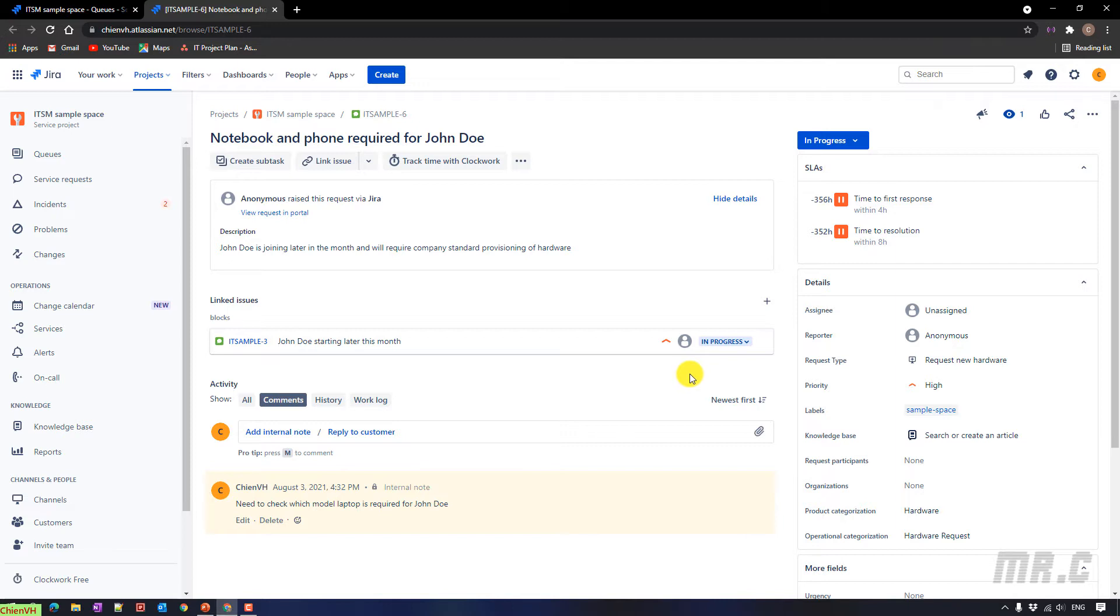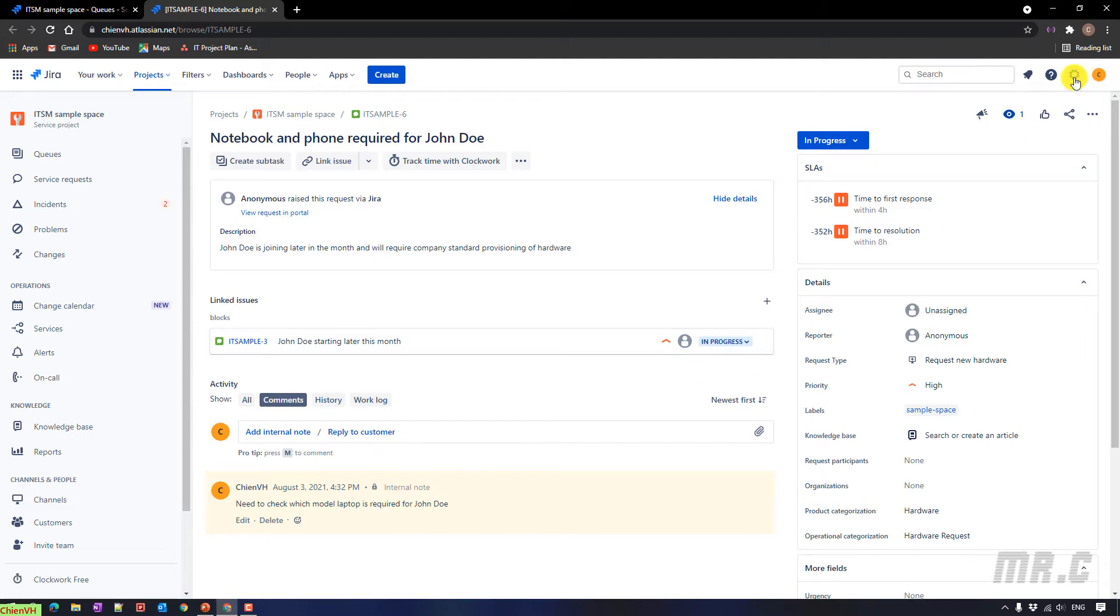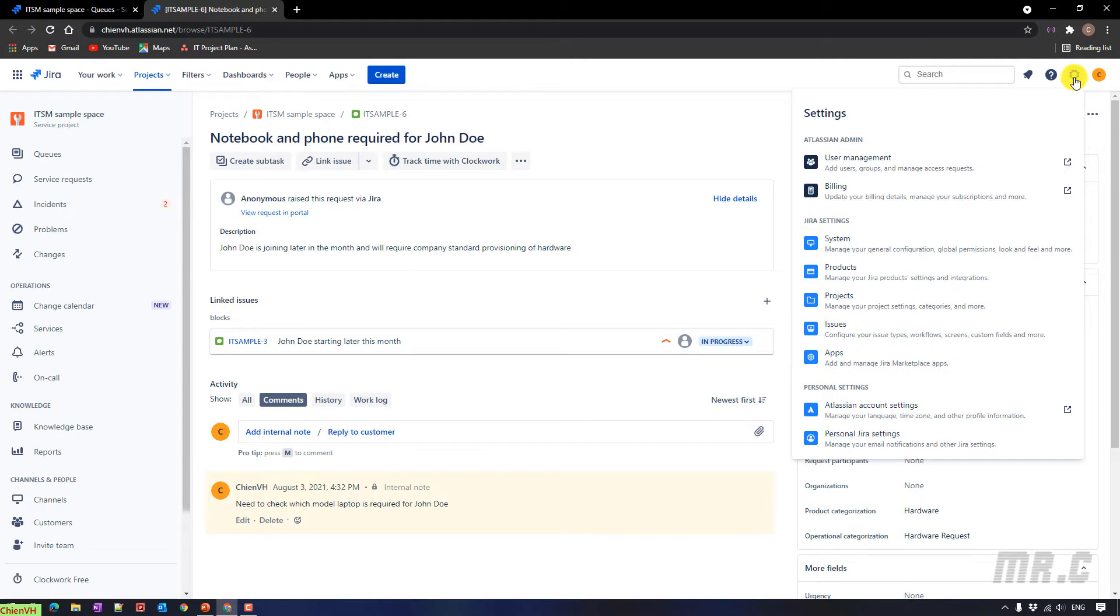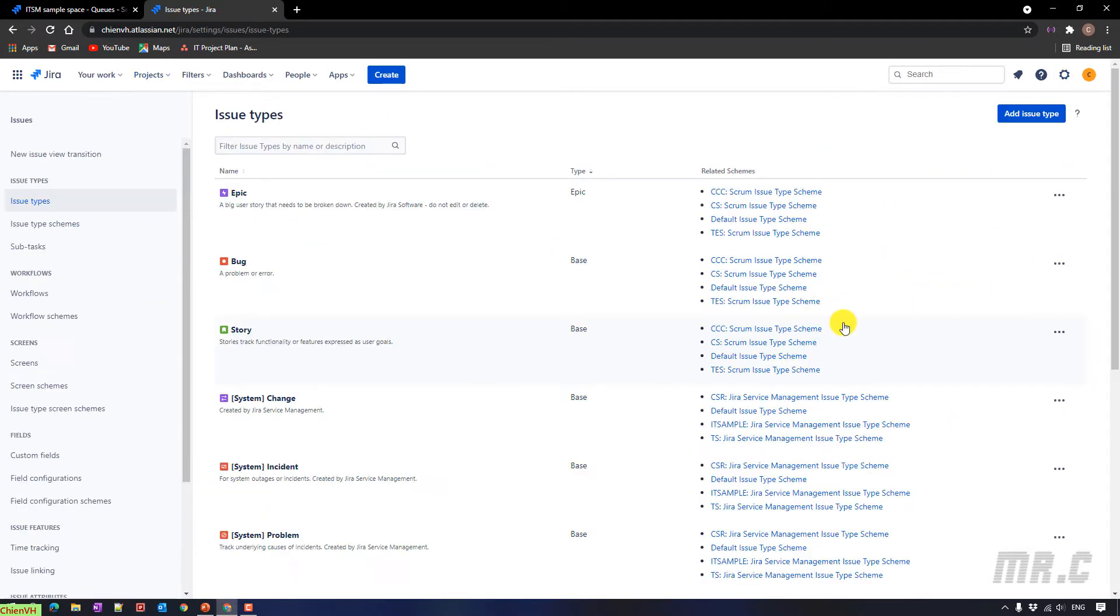Before performing the action to add the custom field, you need to have the admin account for your Jira system. I'm assuming you already have the admin account. And then on the top right-hand side, you click on the setting icon, and then select the issues. On the left-hand side, in the menu navigation, you click on the custom fields.